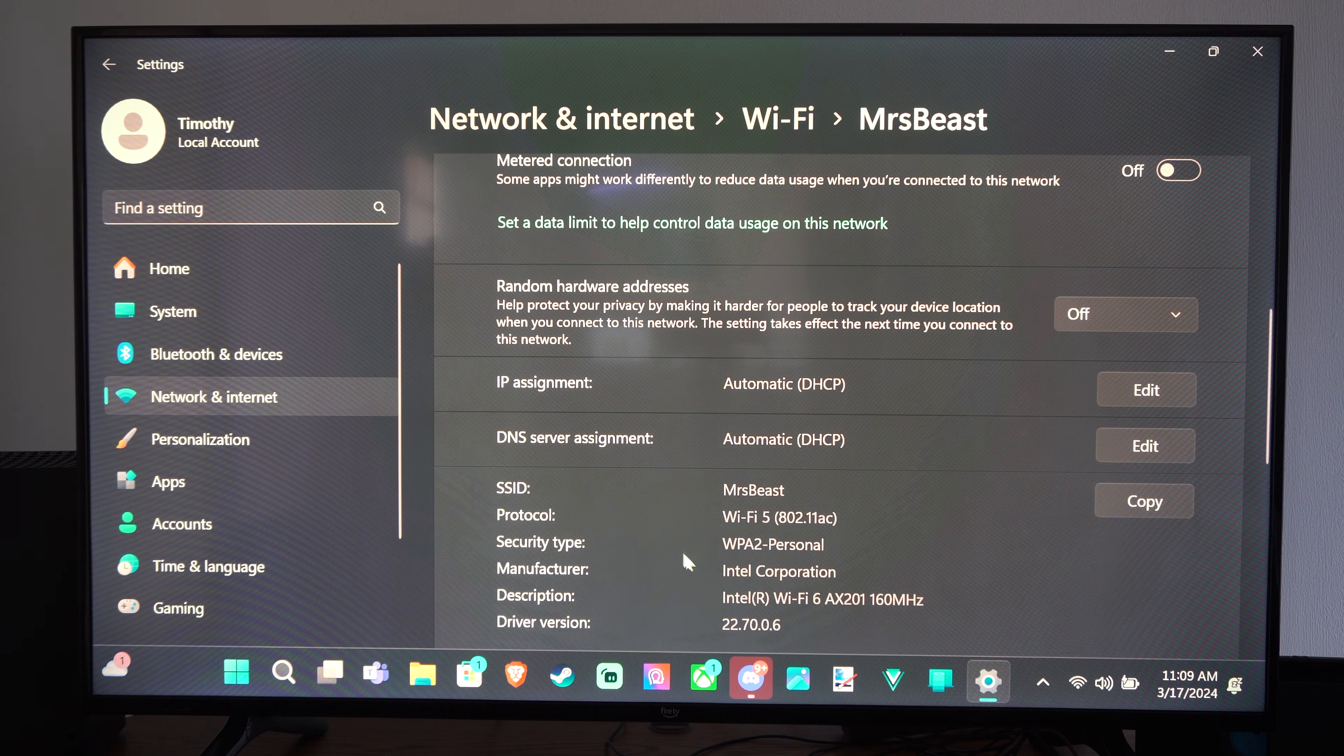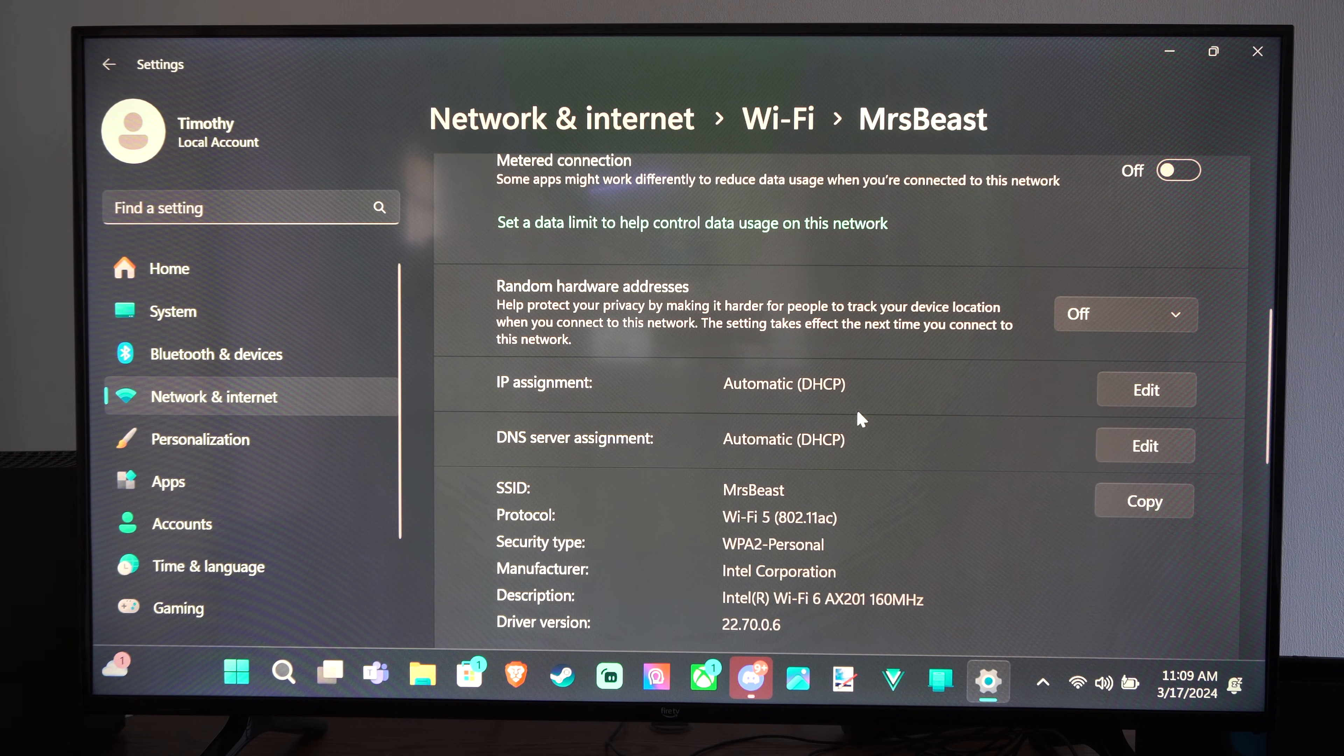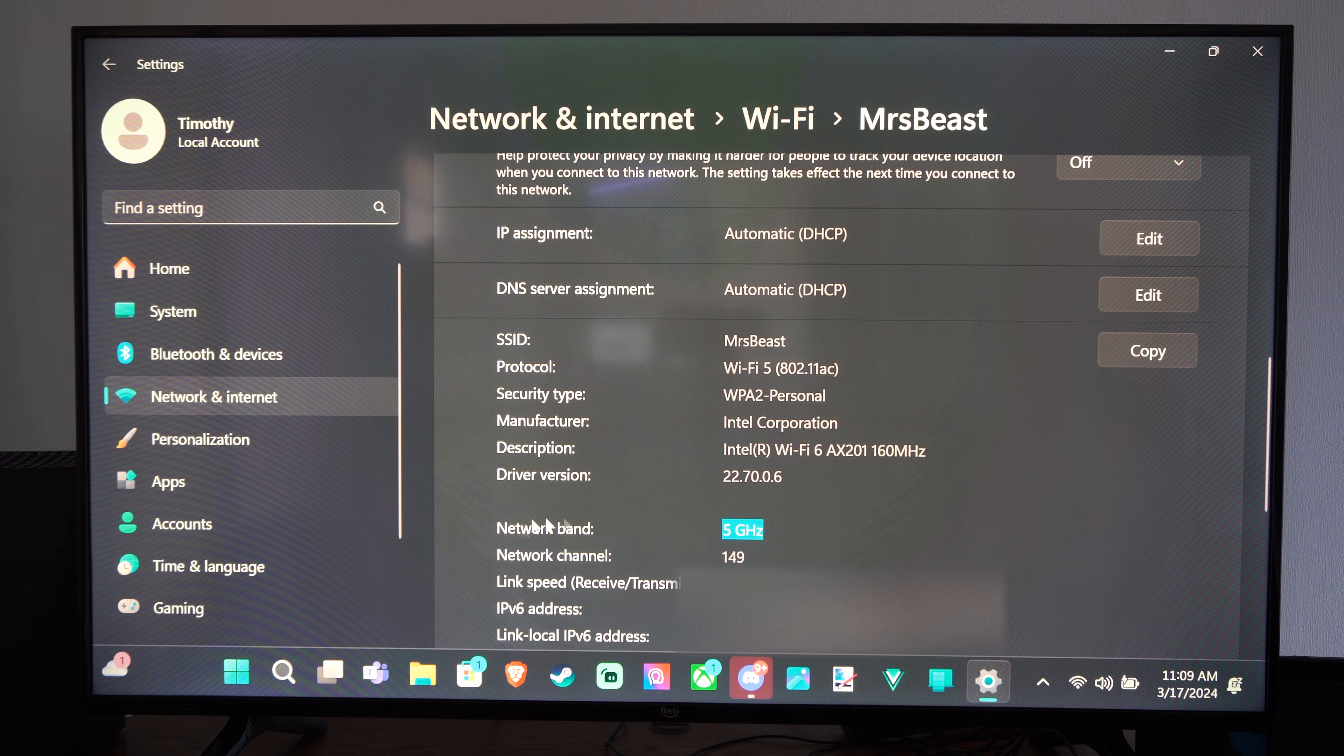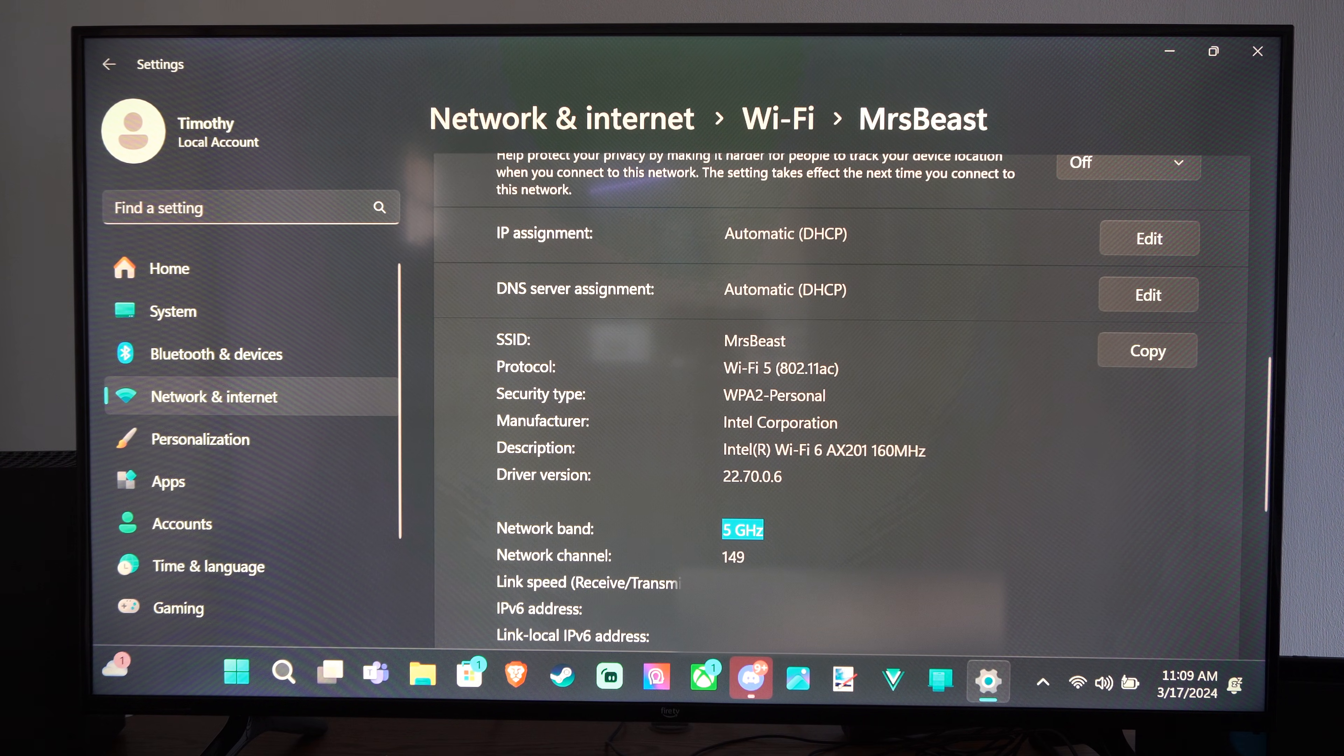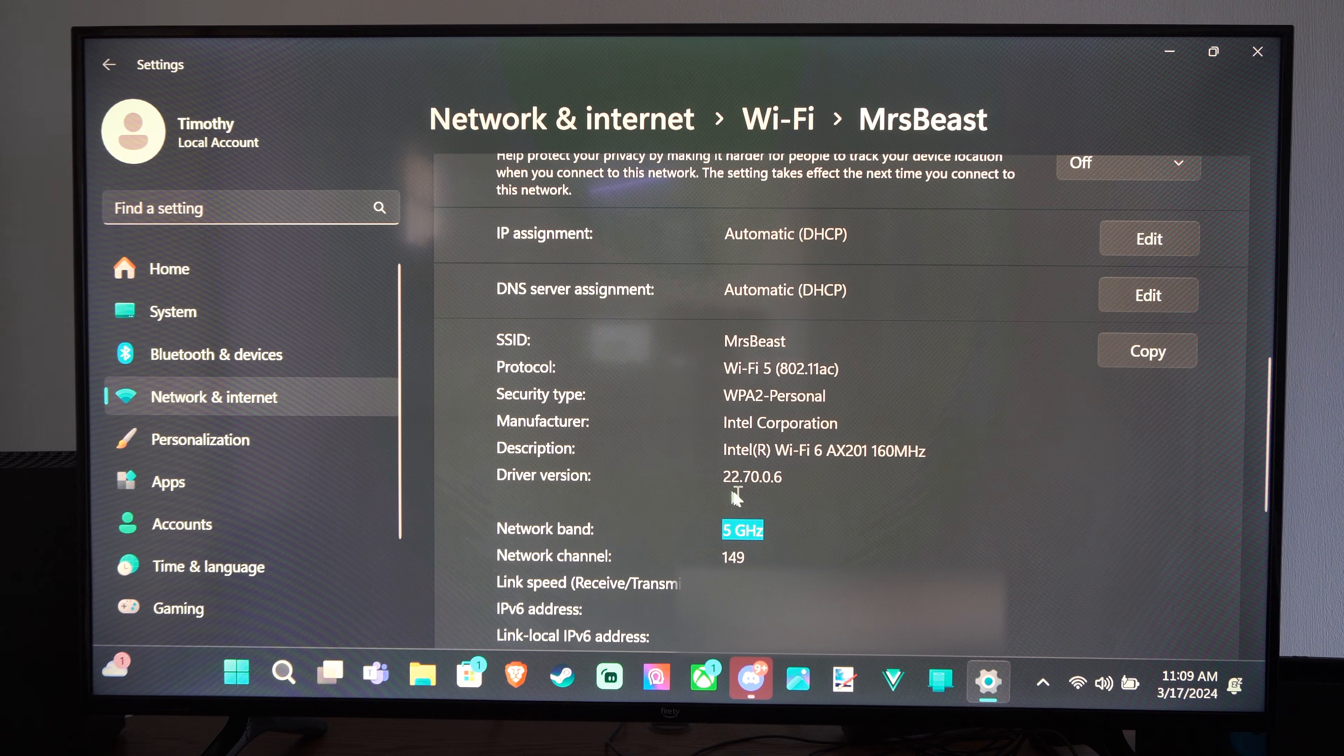And then here is the connection right here. So I'm able to see easily the network band located here. And then here's all the other information. So I'm very easily able to see all this information right here.